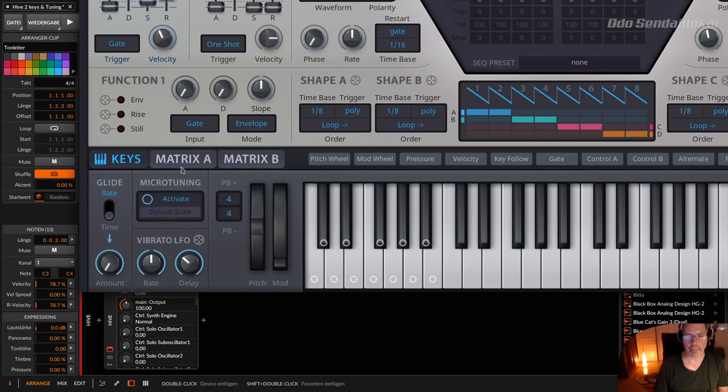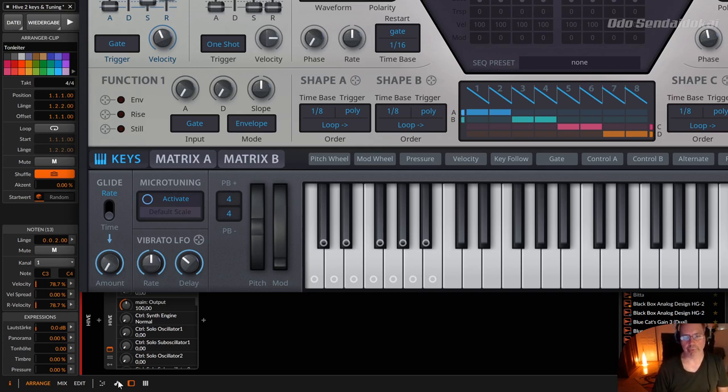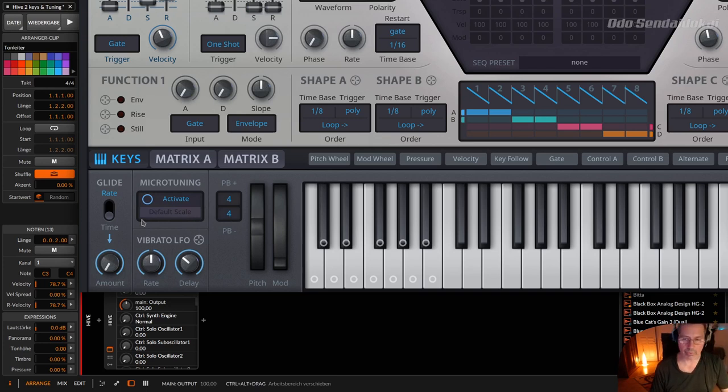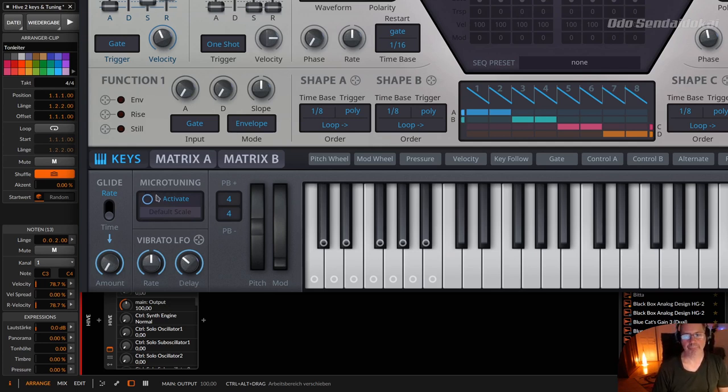Okay, then we come to the microtuning and you may know microtuning when you're using Bitwig. Because there's some micro pitches and the microtuning and the piano roll and I think some other DAWs do have this as well. In the meantime, so with microtuning,